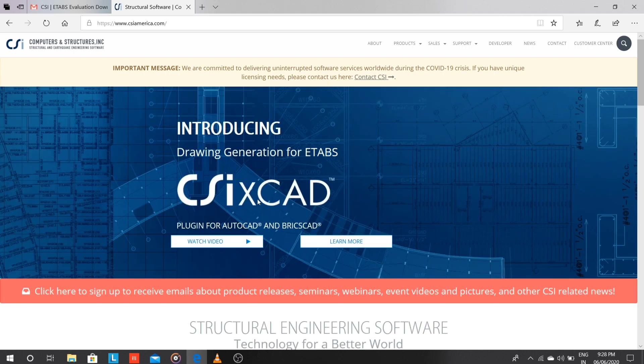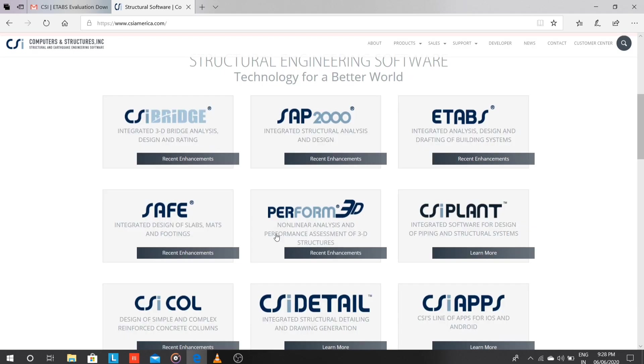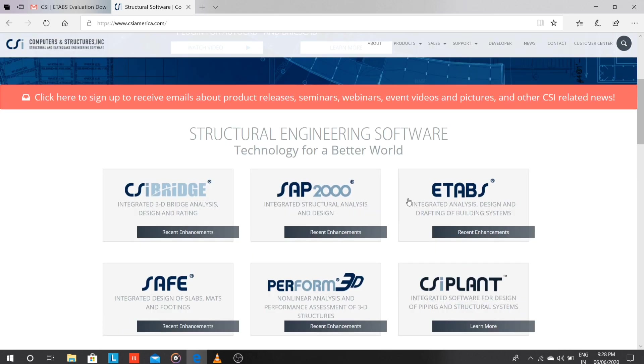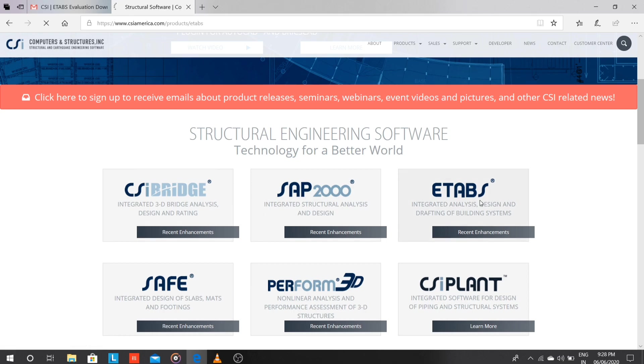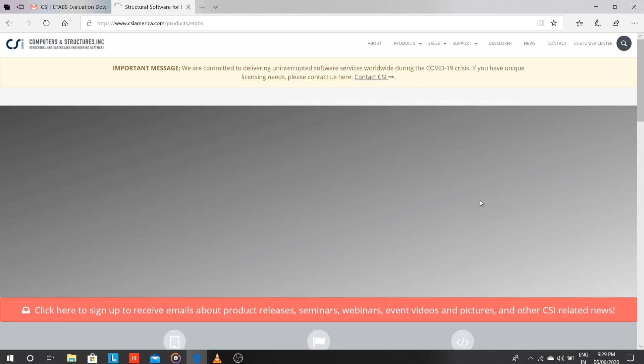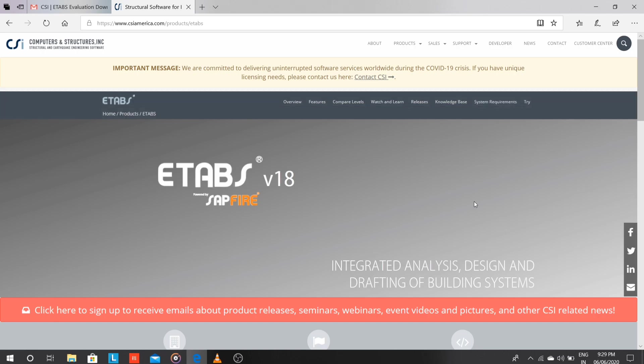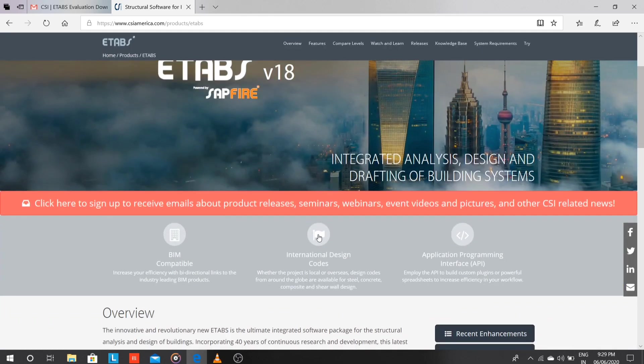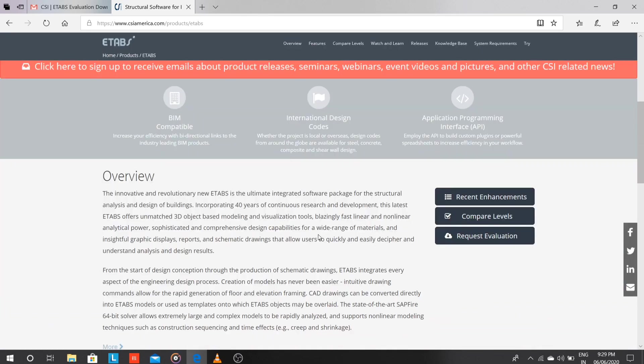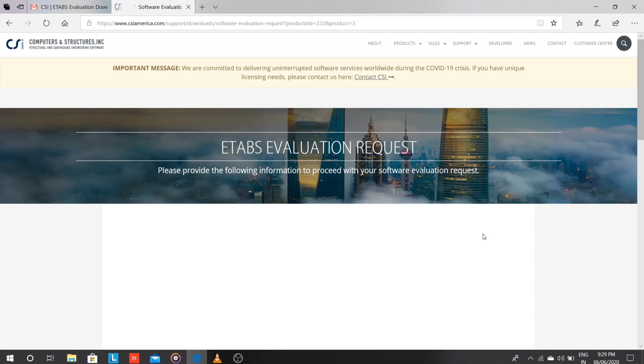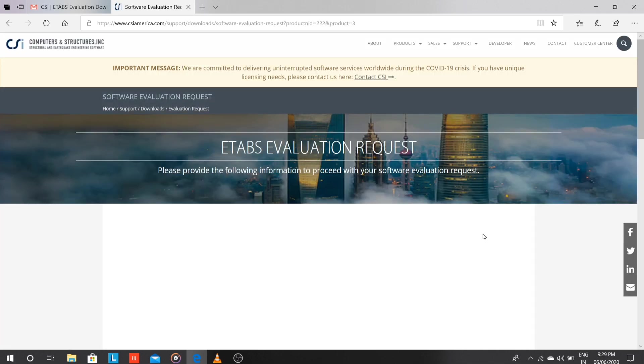Just scroll down and click on ETABS because we have to download the ETABS software. Once we click here, one form will open, one window will open. Just scroll down and click on Request Evaluation.